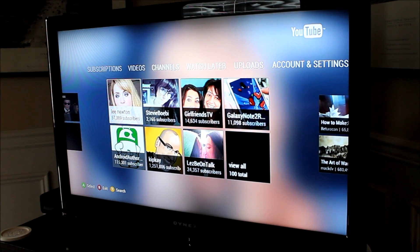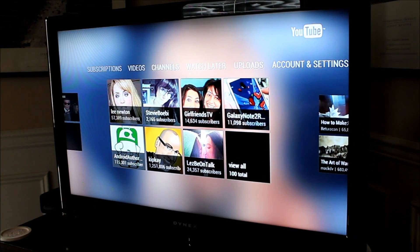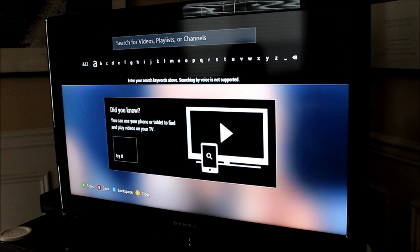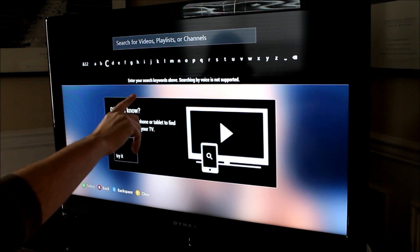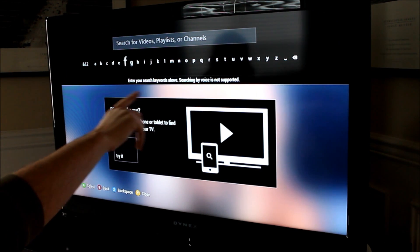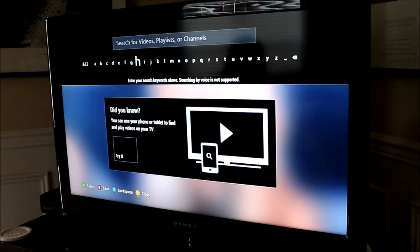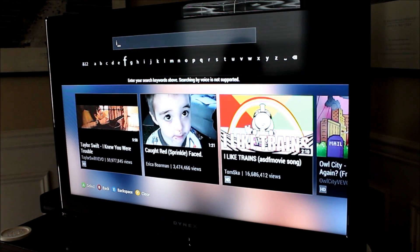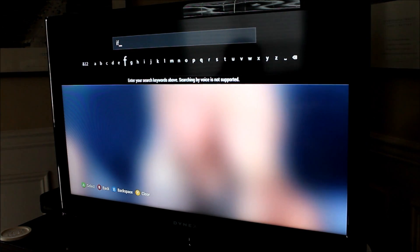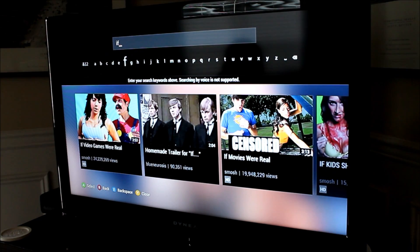But I can't stand the search feature. It's such a pain trying to scroll through all these letters to type out a word, and it's just not very efficient.